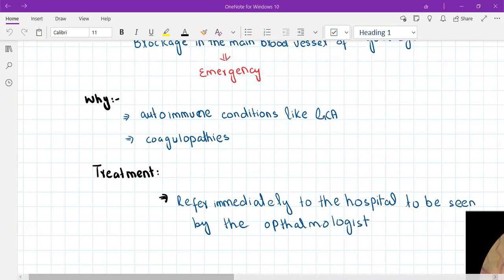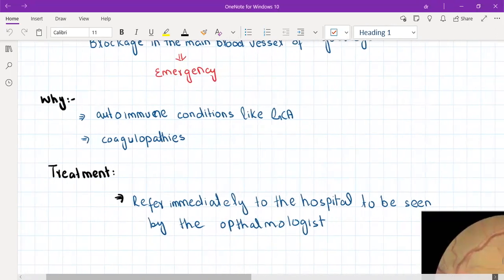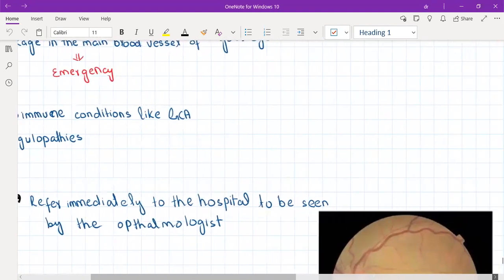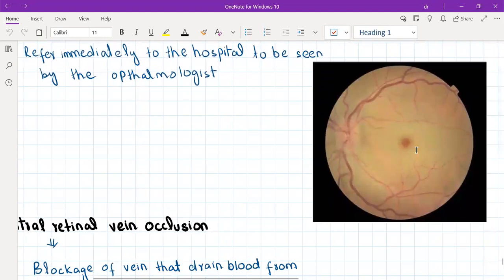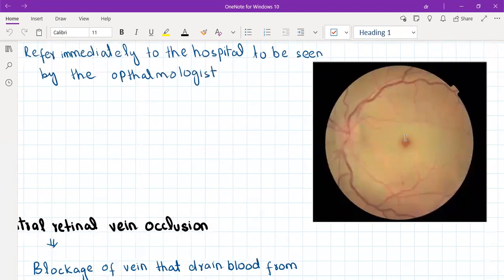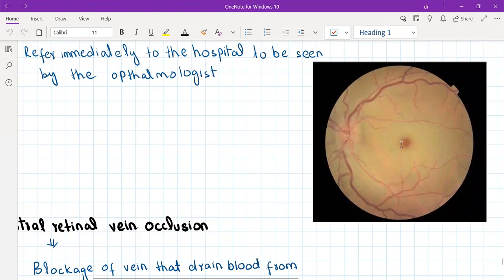On fundoscopy, central retinal artery occlusion looks like this — it is called the cherry spot appearance of the retina. Because the main blood vessel is blocked, the whole retina appears pale. However, the macula, which is the central spot of the retina, has a different blood supply and is not supplied by the central retinal artery — so this vascular part appears red while the rest of the retina appears pale. This is the cherry spot appearance, the typical finding of central retinal artery occlusion.